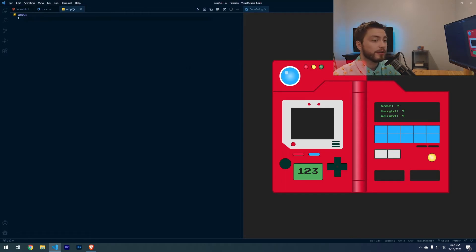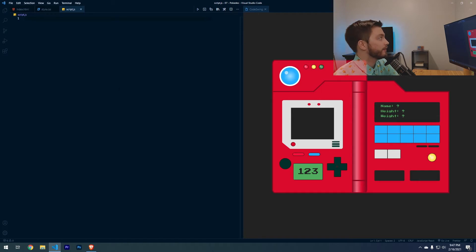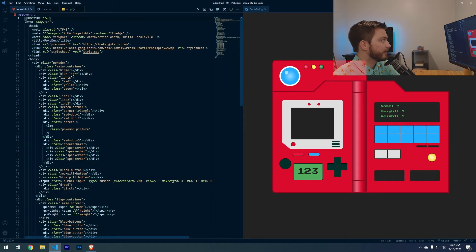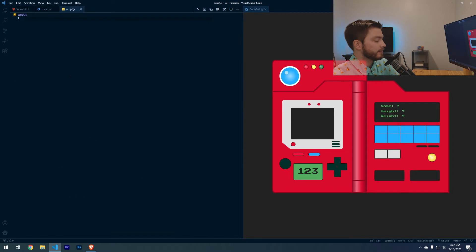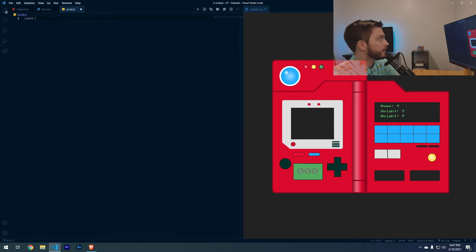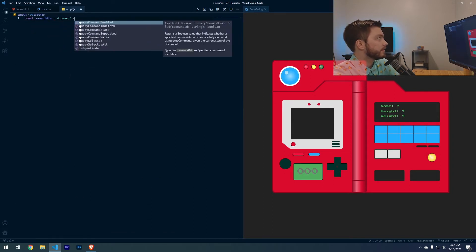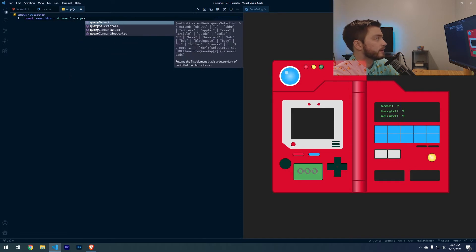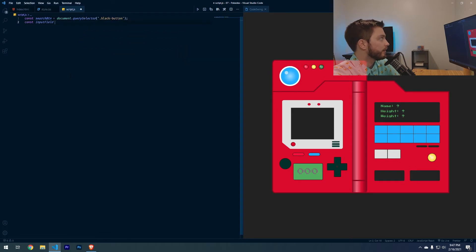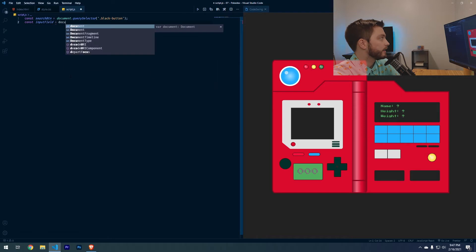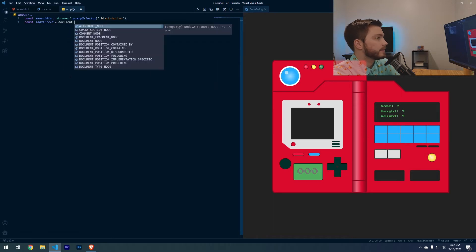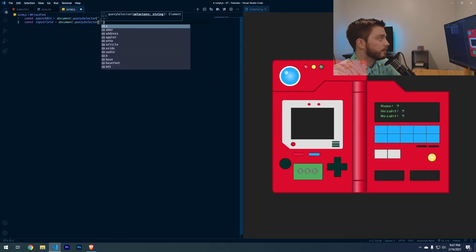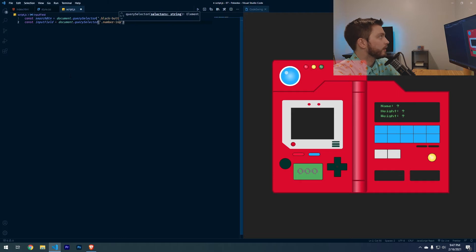First, we're going to declare all of the variables that we need for this project and these are referencing the HTML elements in here. We're going to do const search button equals document dot query selector and this is labeled as black button. And then we'll do a const input field document dot query selector and then I believe this one is called number dot number input.